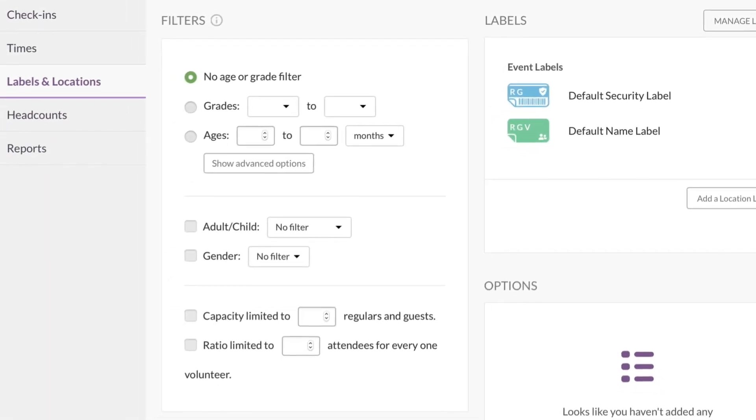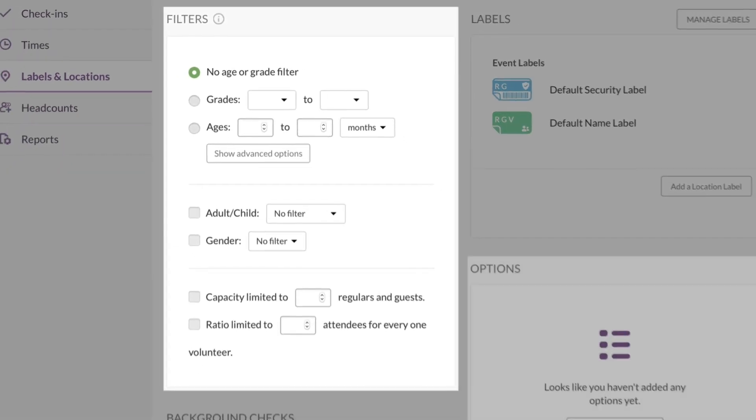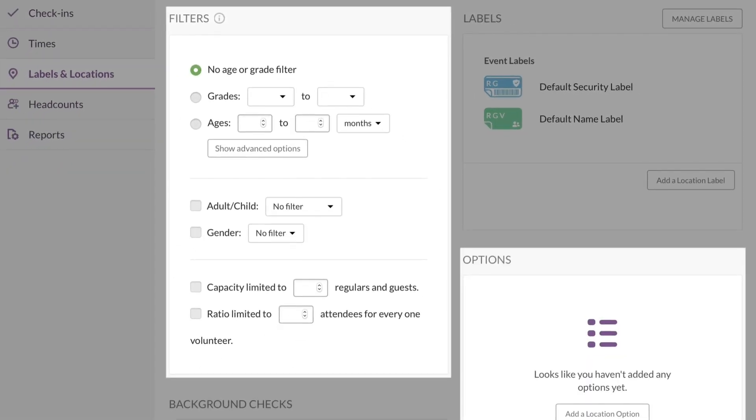We'll cover these filters and options in another video in this series. Click here if you'd like to check that out right now.